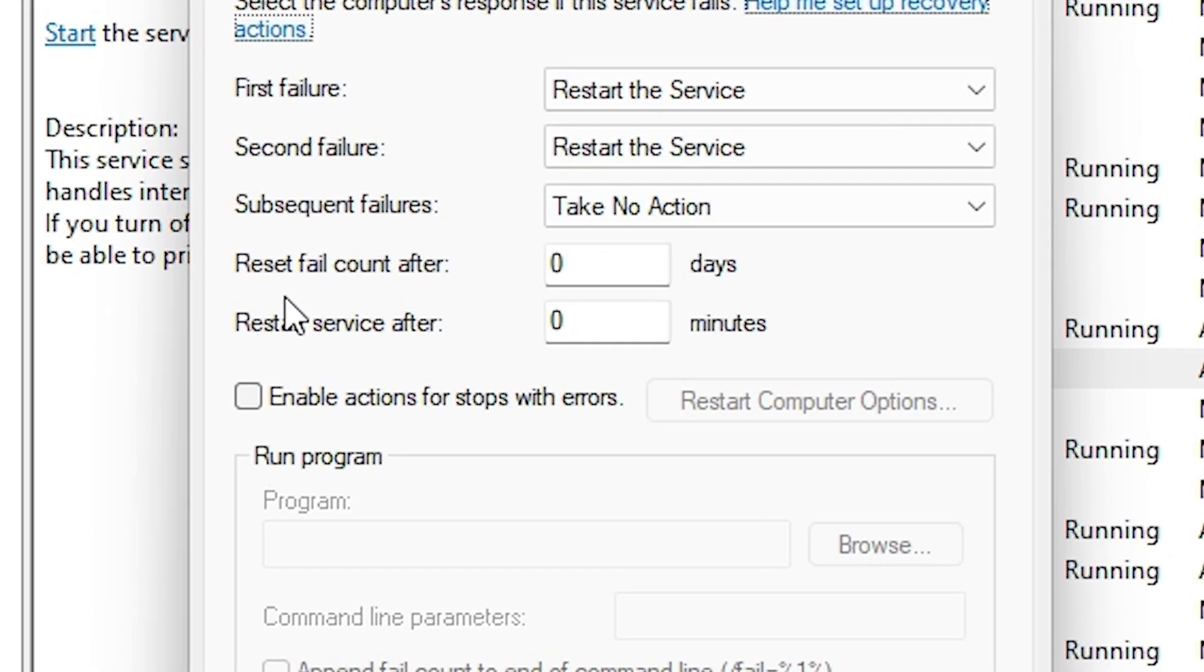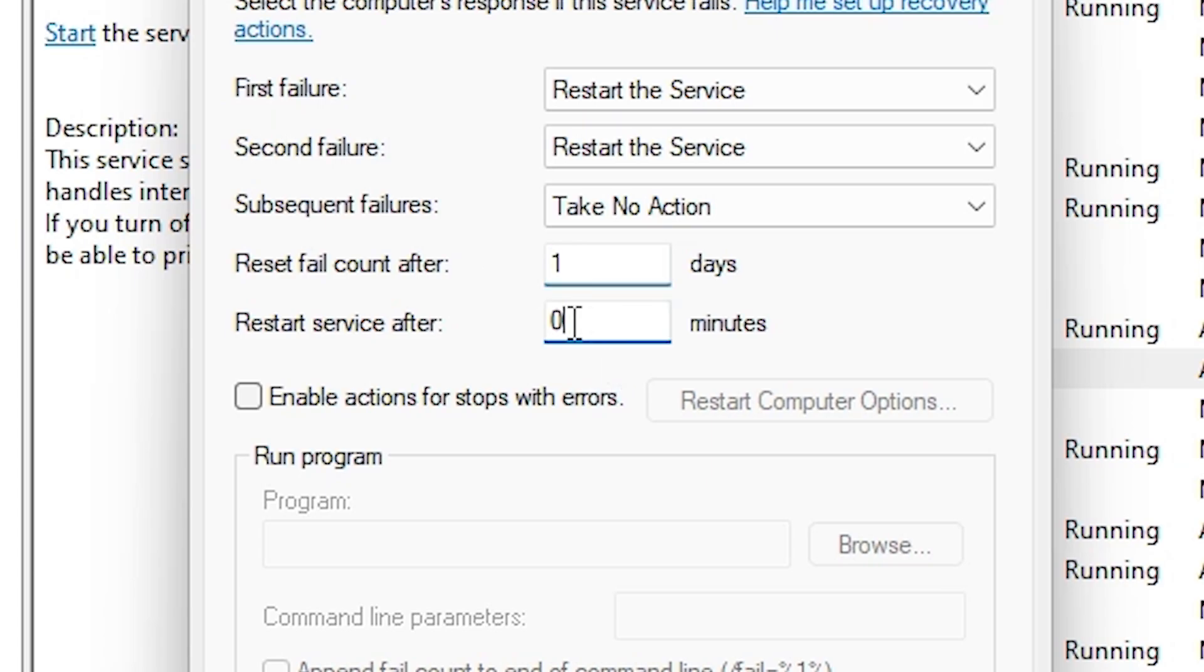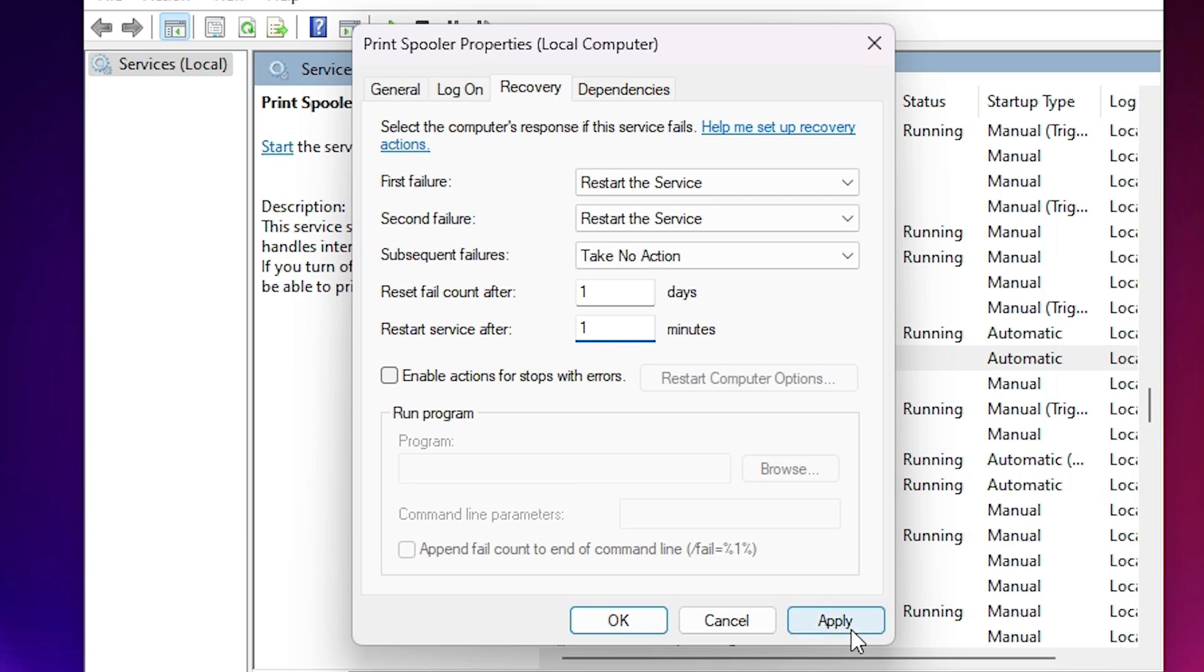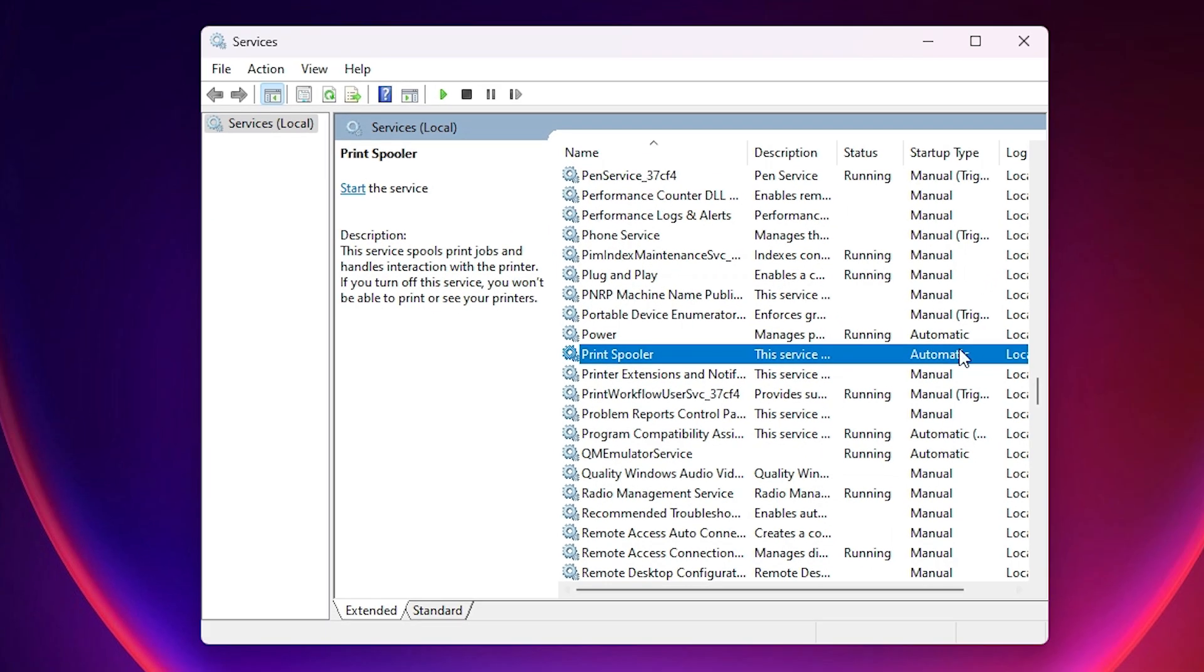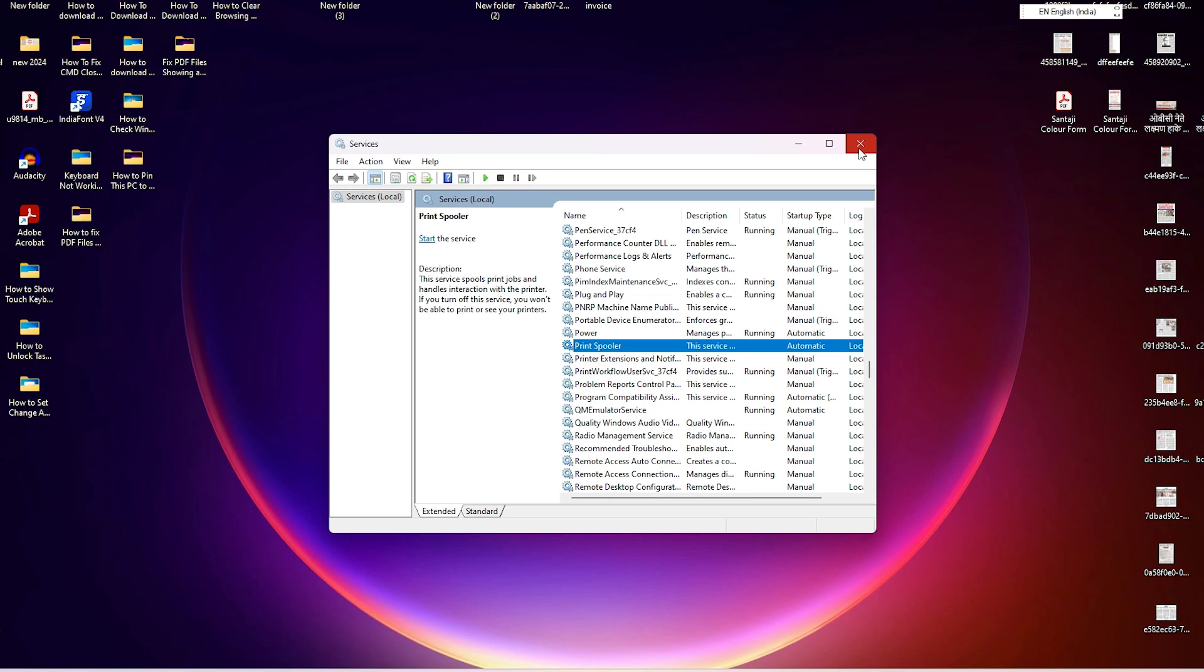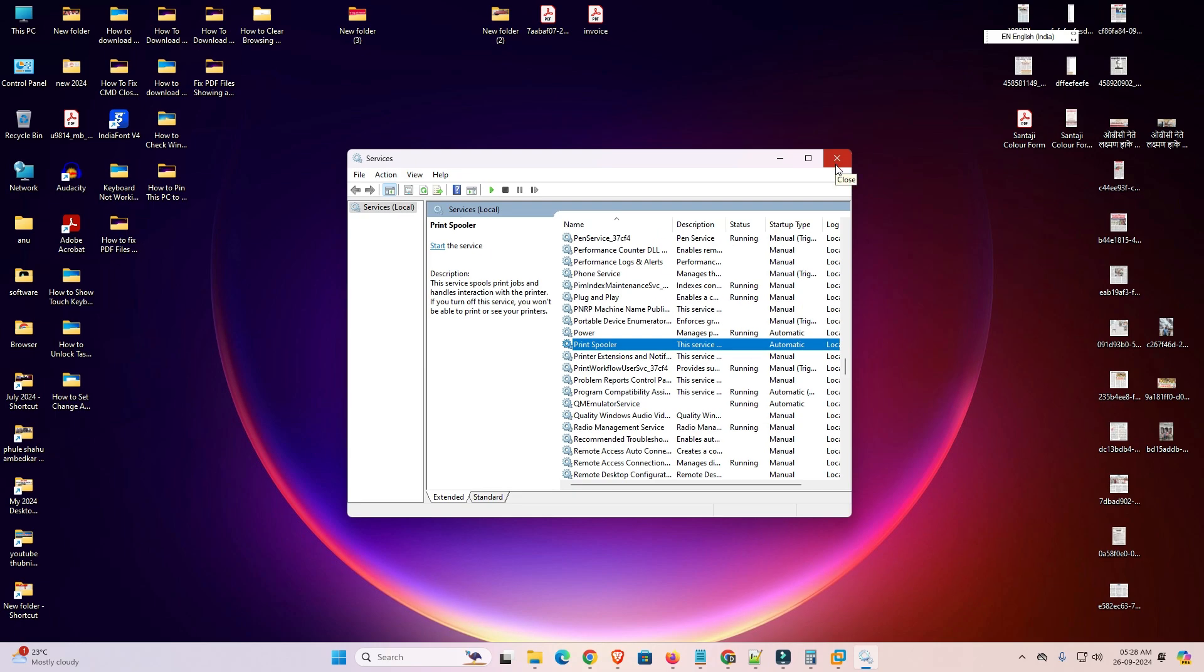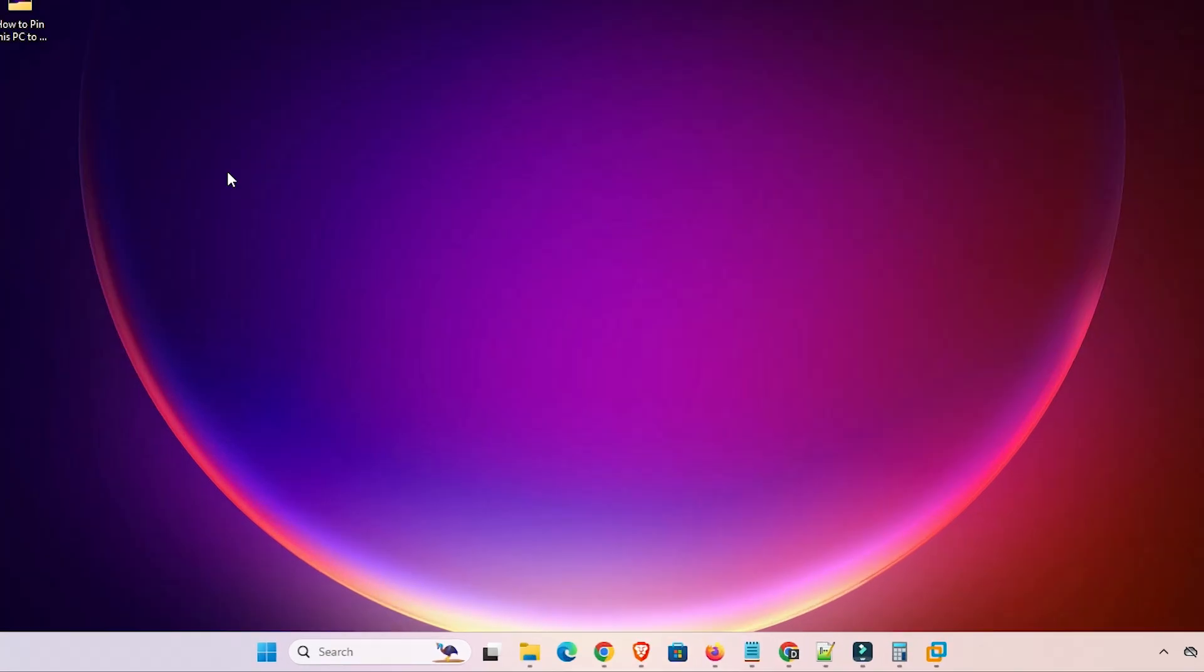In recovery here we find reset fail count after and make sure it is one day. And in restart service after make sure it is one minute. Click on apply. Click on OK. After that close this.